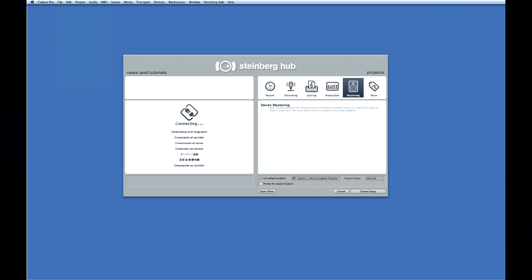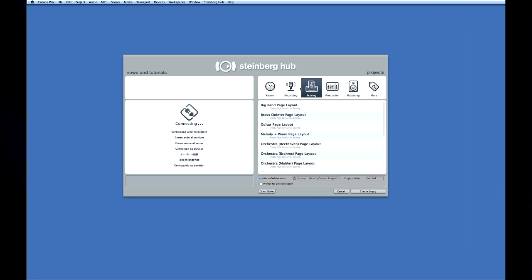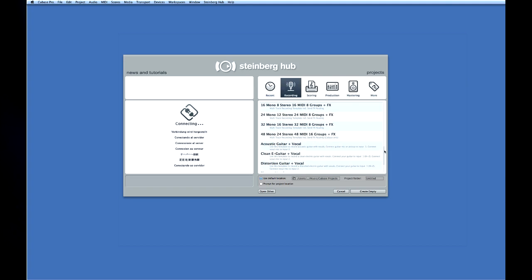Open the file menu and select new project. Let's use the project assistant to select a template that'll help us get going quickly. Click on the recording tab.